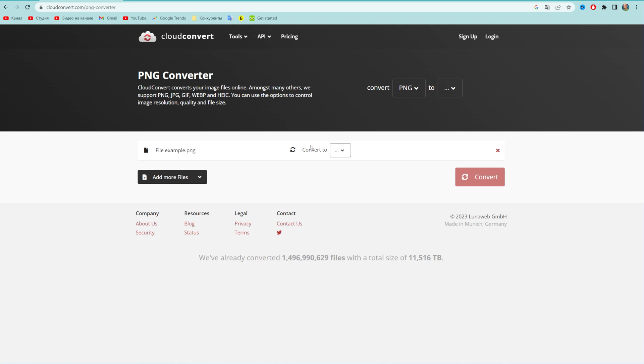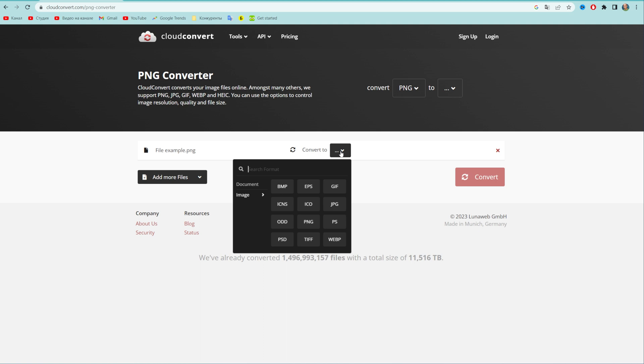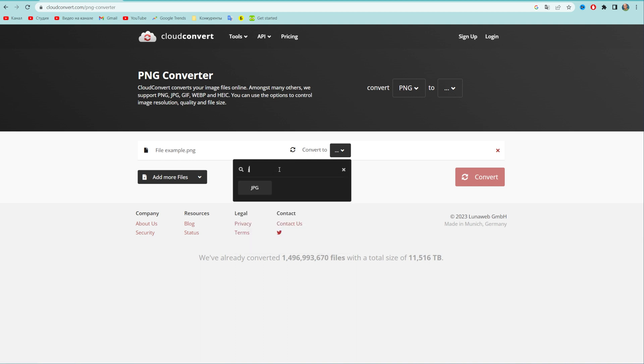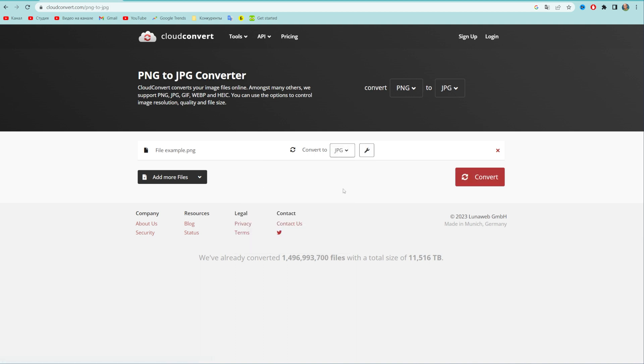Then select 'convert to,' hit that arrow down icon, and then select JPEG. If you can't find it here, you can just search for it. You can upload multiple files at the same time.